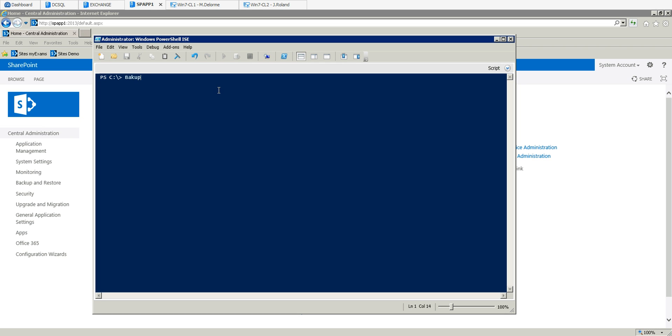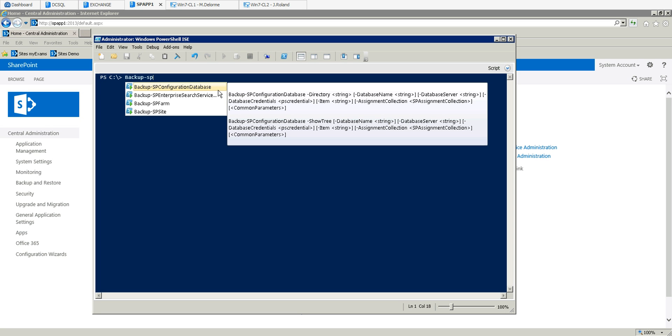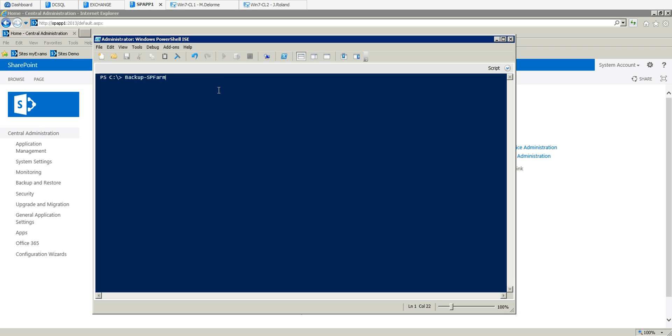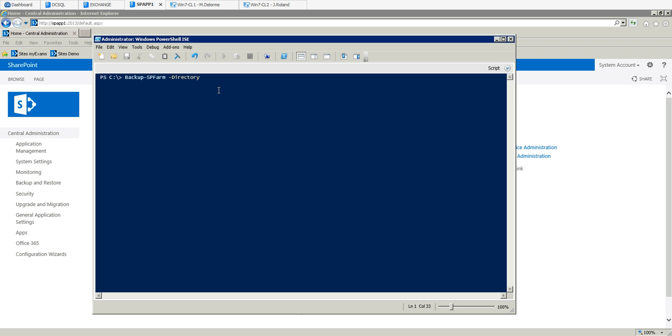Now we need to perform the backup. We have Backup-SPFarm, then we are going to put the directory which is the path where we are going to put the backup.